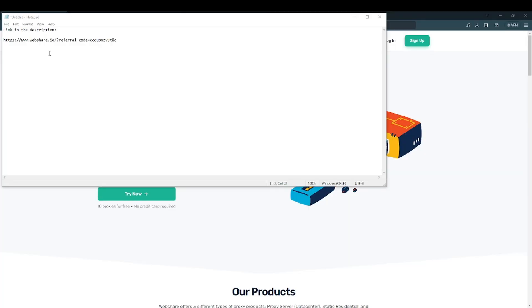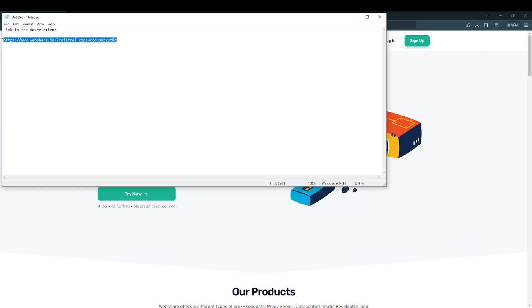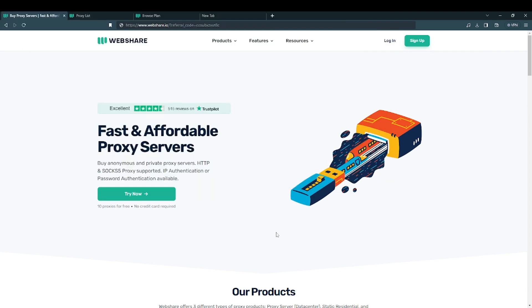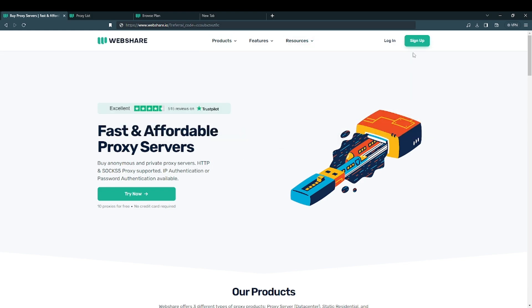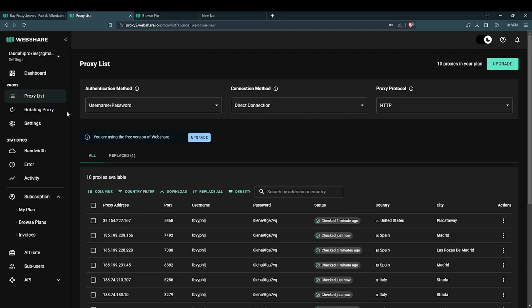To purchase your proxy with web share you are going to use the link in the description. Once you click on that link this page should come up. Then you are going to click sign up. Create an account and you should be on this page.